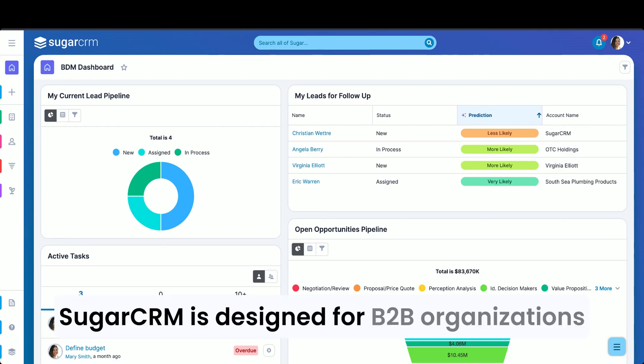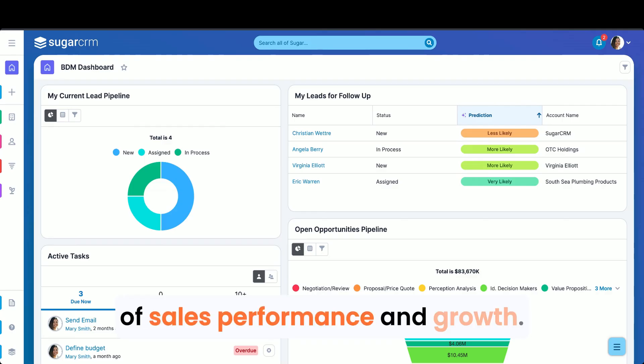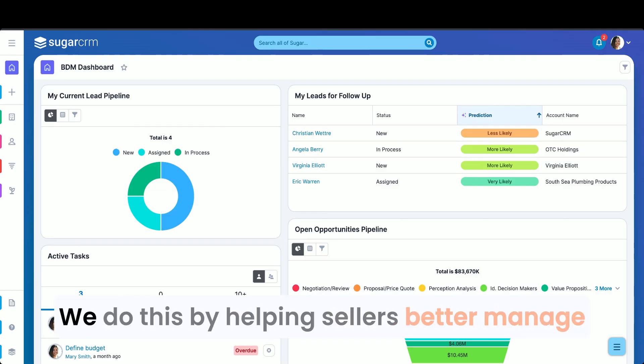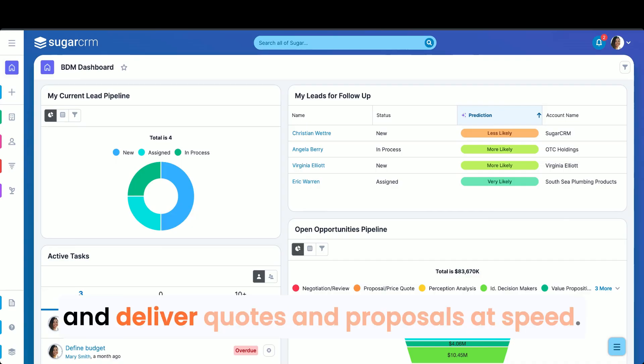SugarCRM is designed for B2B organizations looking to boost their next phase of sales performance and growth. We do this by helping sellers better manage their days, gain valuable insights, and deliver quotes and proposals at speed.